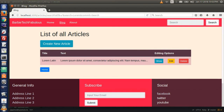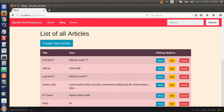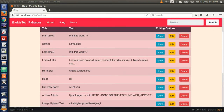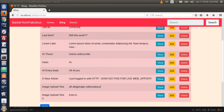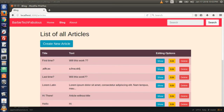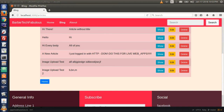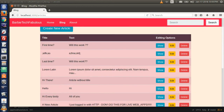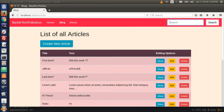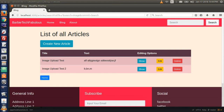Hit the blog link and let's try something with a word that will show more than one article. Let's type image in our search bar because we have two articles with 'image' in the title. Type image, hit search — perfect, both of those articles showed up.